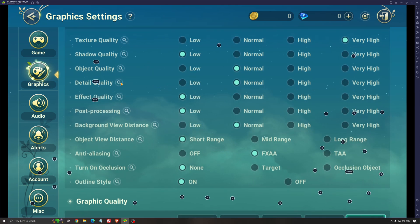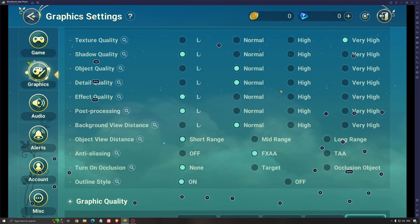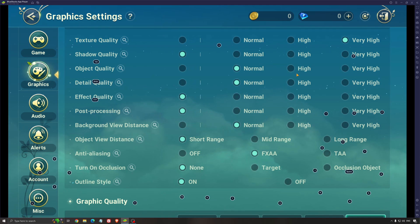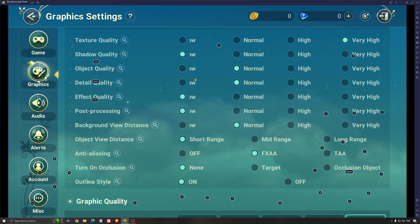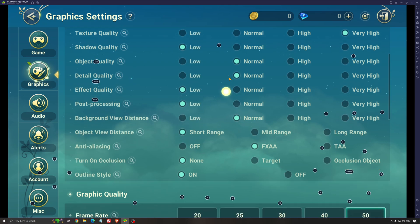Object quality and detail quality, I recommend to go with normal with those ones. Don't go high. You're losing 3 to 4%, sorry, FPS if you're going to high. But if you're going to low, it's just like a boost of 1%. And you decrease your image quality a lot with object and detail when you're going to low. So normal is a good spot to go in this game.